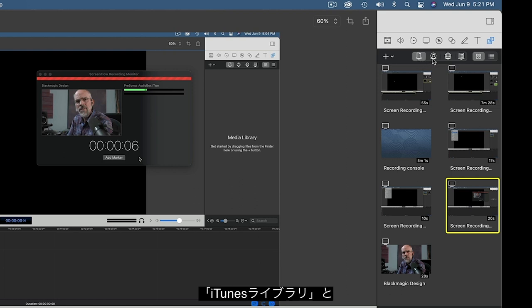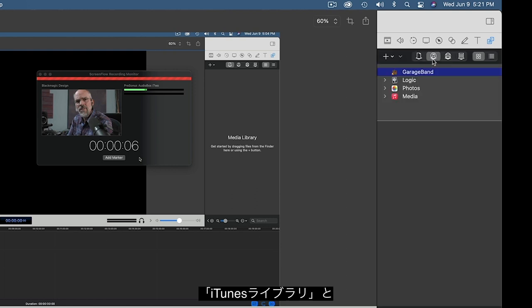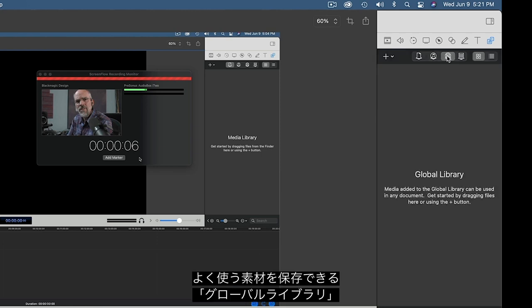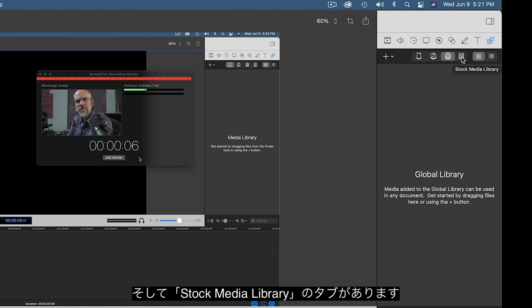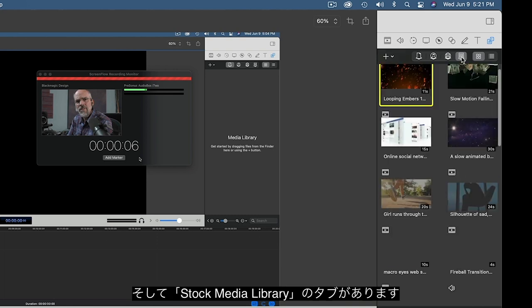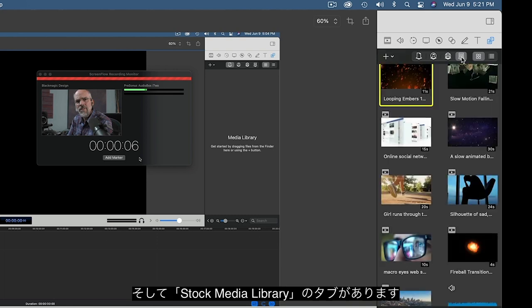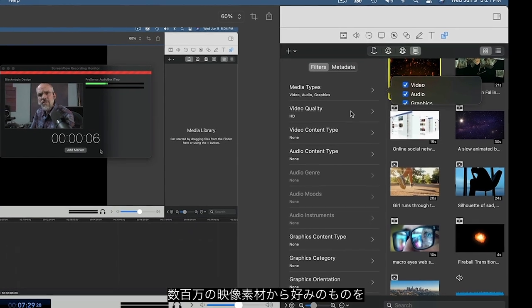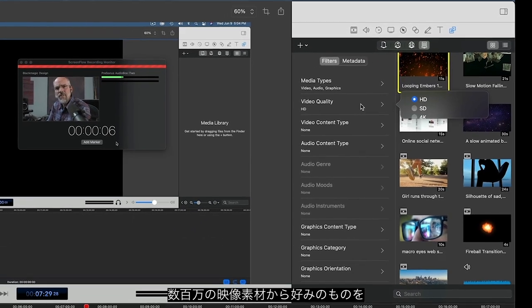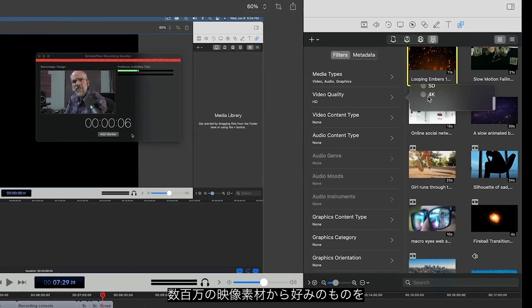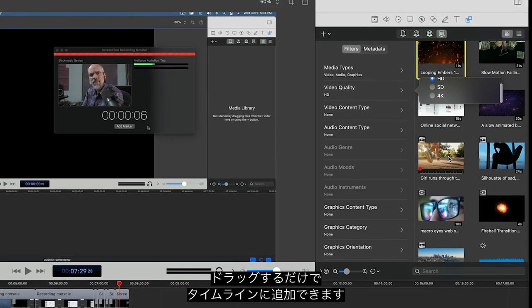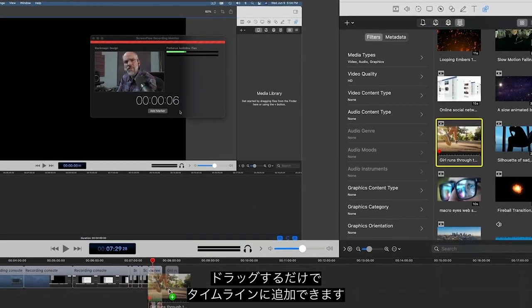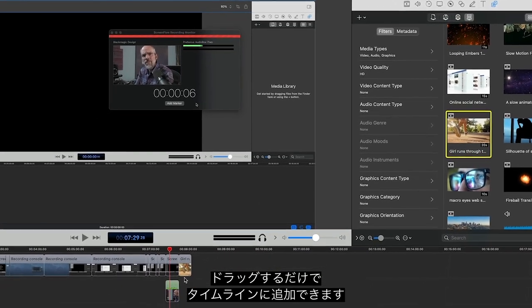Your iTunes Library gets its own tab. And there's a Global Library tab to store items you use frequently. And finally, the fourth tab is the optional Stock Footage Library that you can subscribe to along with ScreenFlow, which has over a million video clips you can use in your shows just by clicking on them and dragging them to the timeline.